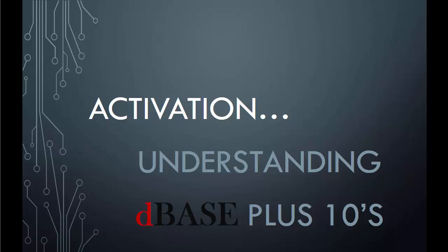Hello and welcome to activation using dBase Plus 10. Once you purchase or download dBase Plus 10 and after you install the product, you have the ability to either register the product or continue to use the product on a trial basis.